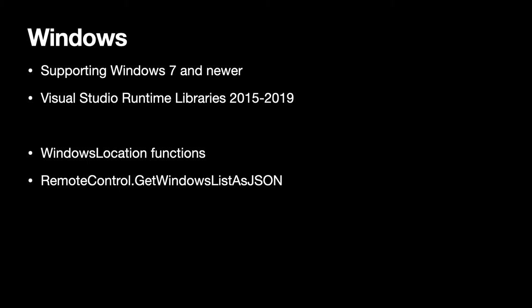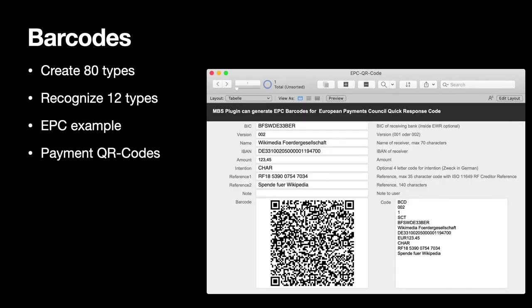We added the location functions for Windows so you can actually query the physical location of your computer and get a GPS coordinate. If the computer has something like that but some Surface books may have it. And we got a new function which again uses JSON to get you a Windows list for all the windows on your computer so you can check if a certain window is open in another application.